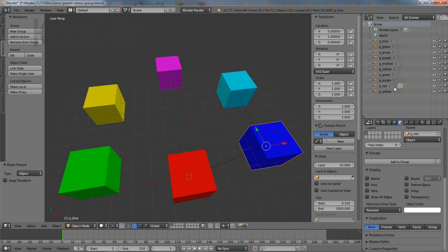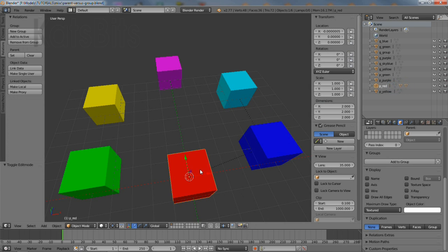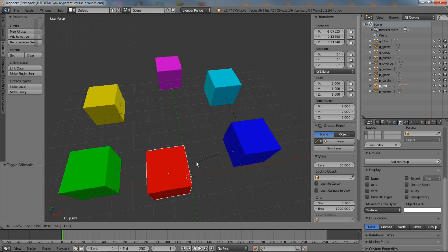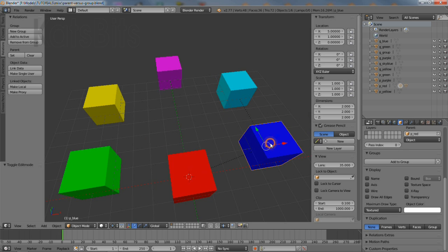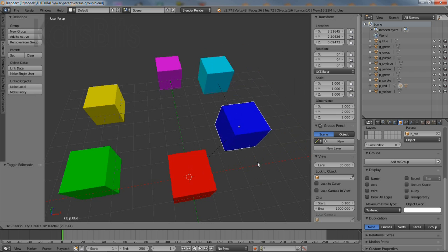Once set up, selecting the master parent will modify the entire grouping, whereas selecting the sub parent will modify that subgroup only.